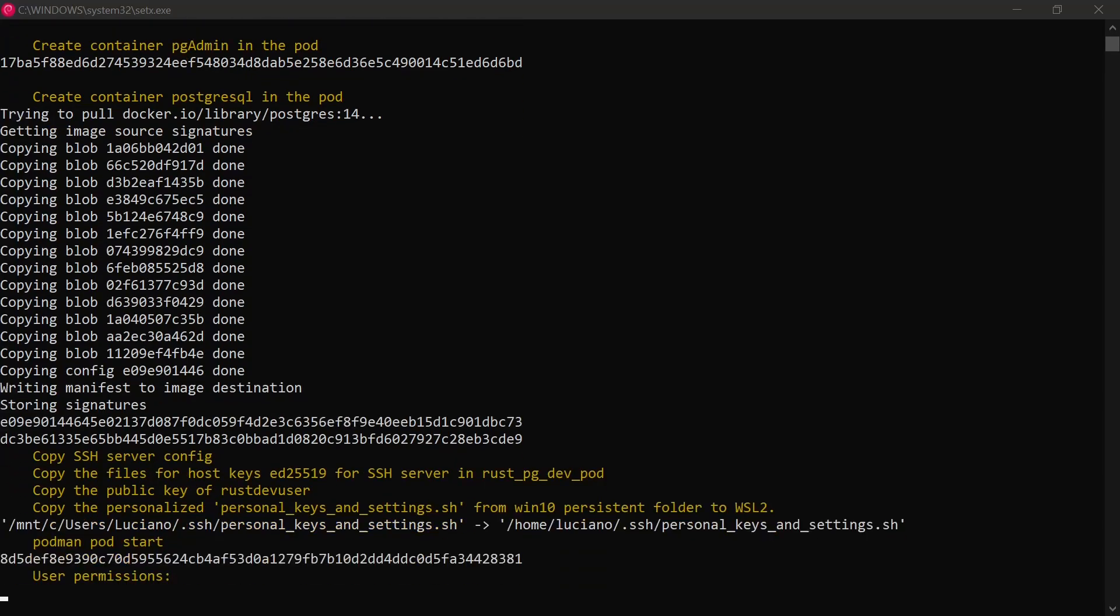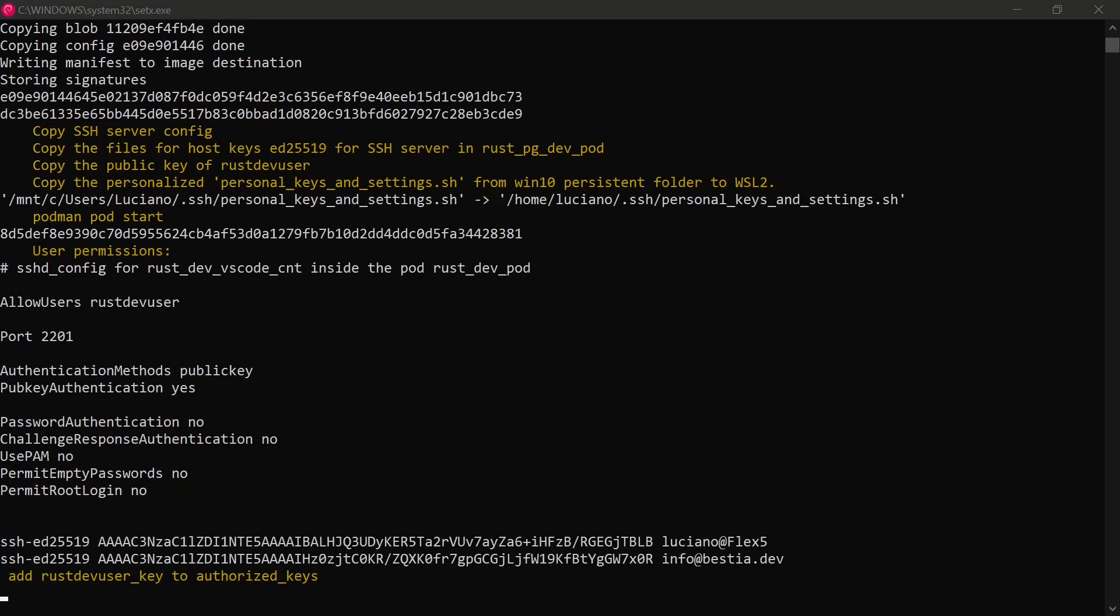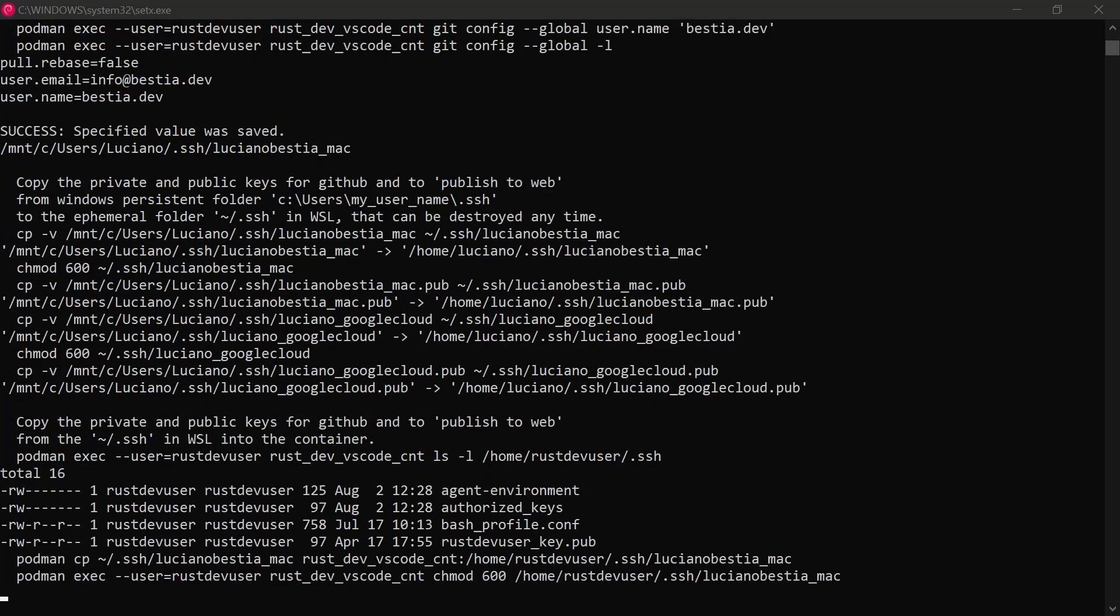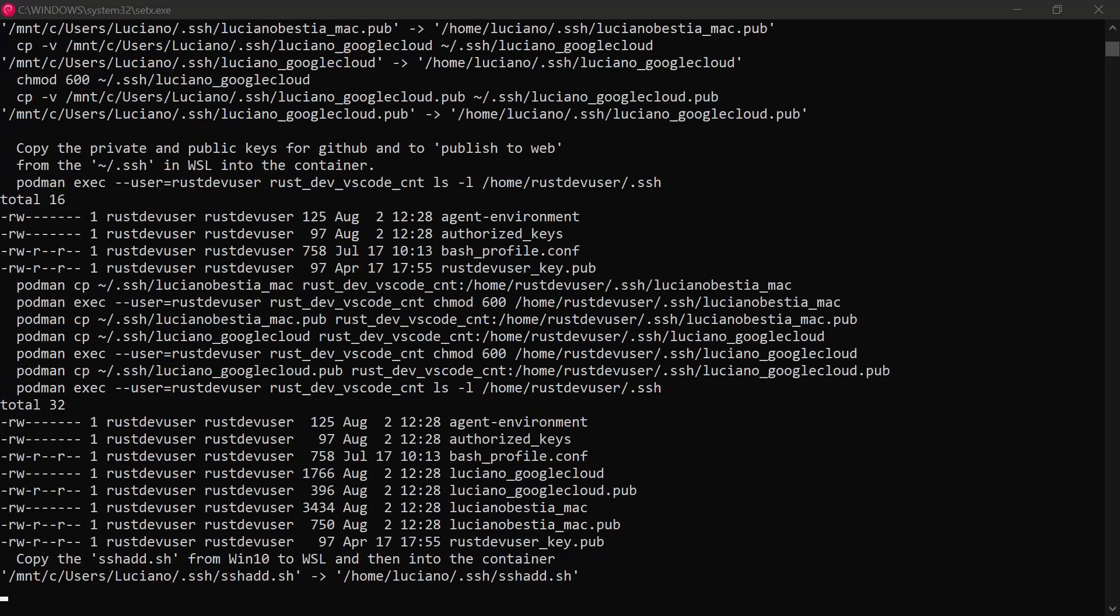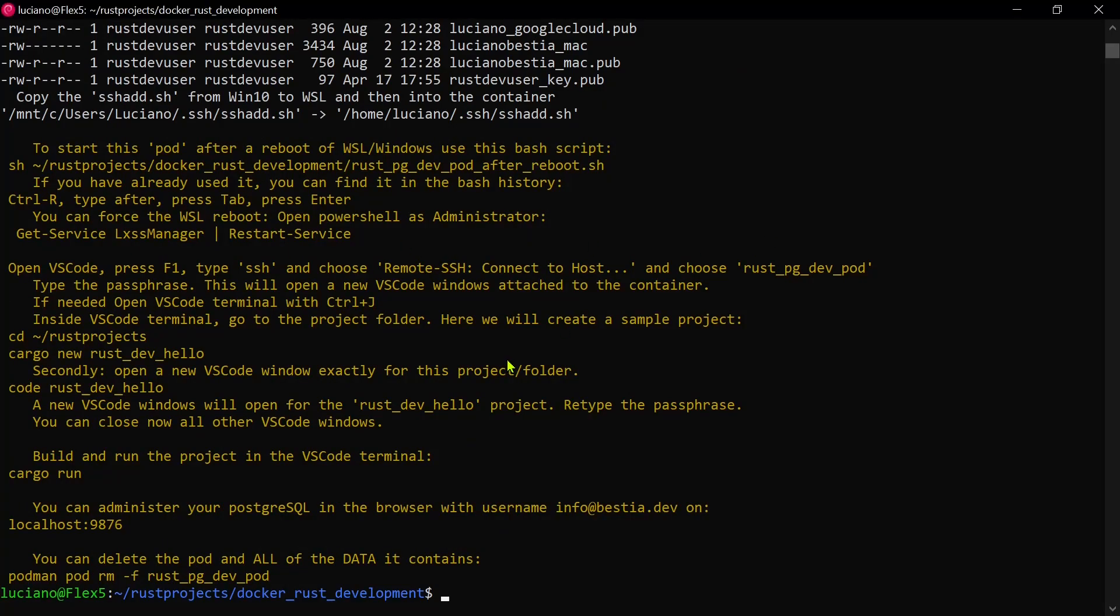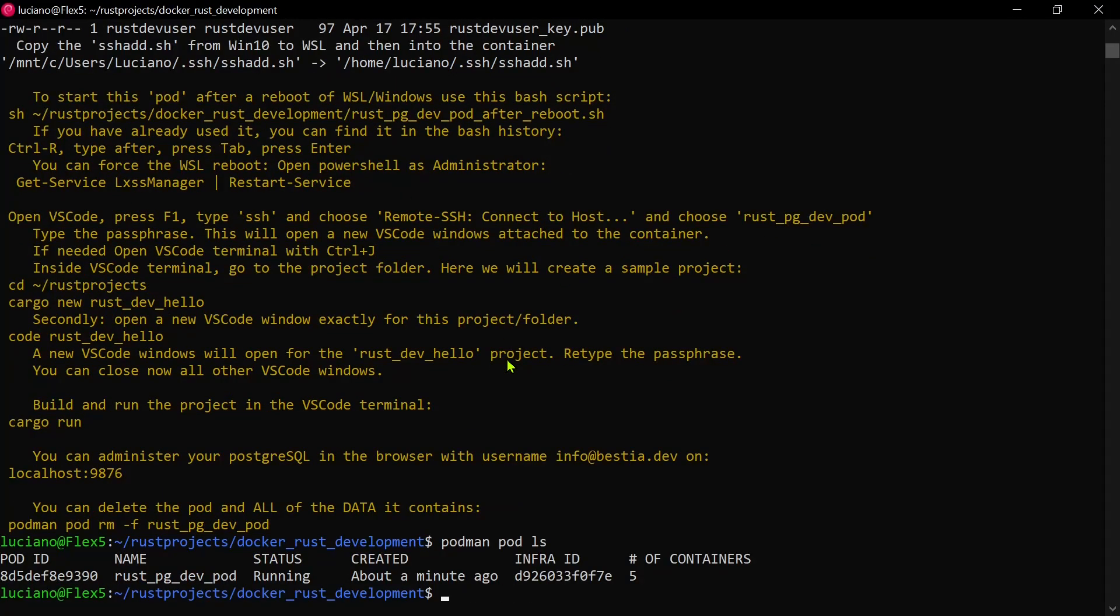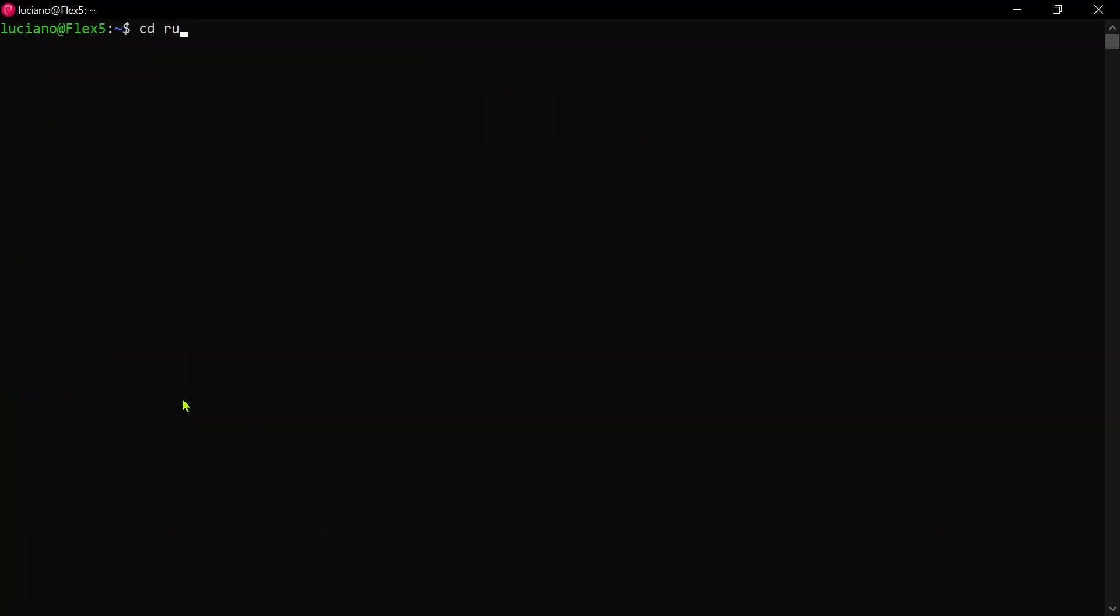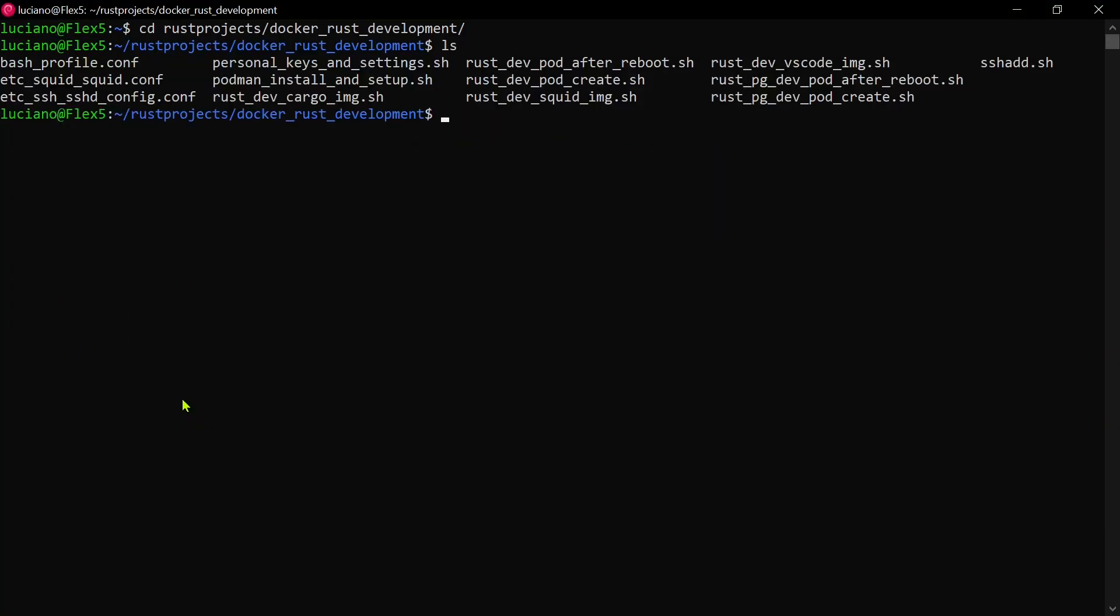In PowerShell run as administrator I use get service LXS's manager restart service. After reboot I need a small bash script to restart the pod because of the peculiarities of WSL.